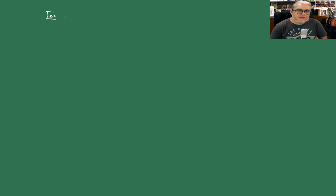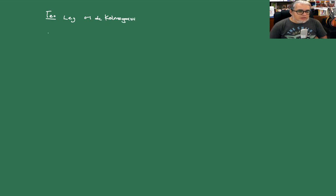Okay, so remember that we are talking about the process of Markov and this theorem, what we say is the following. This is the Ley 01 of Kolmogorov.